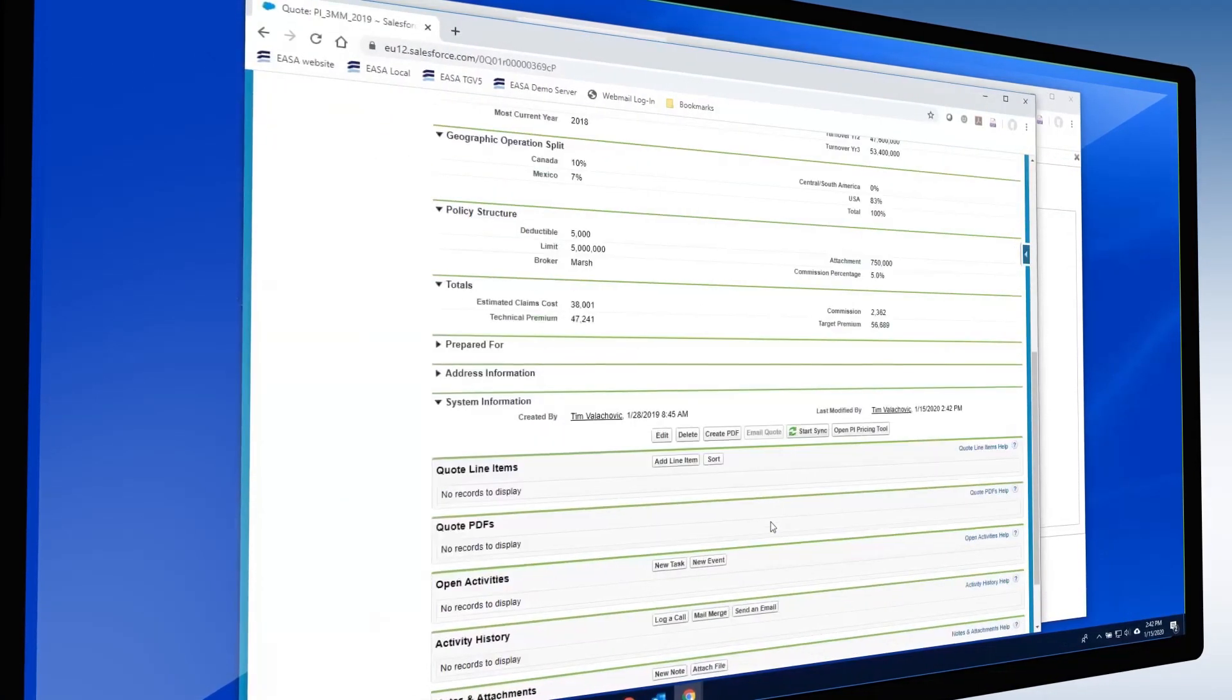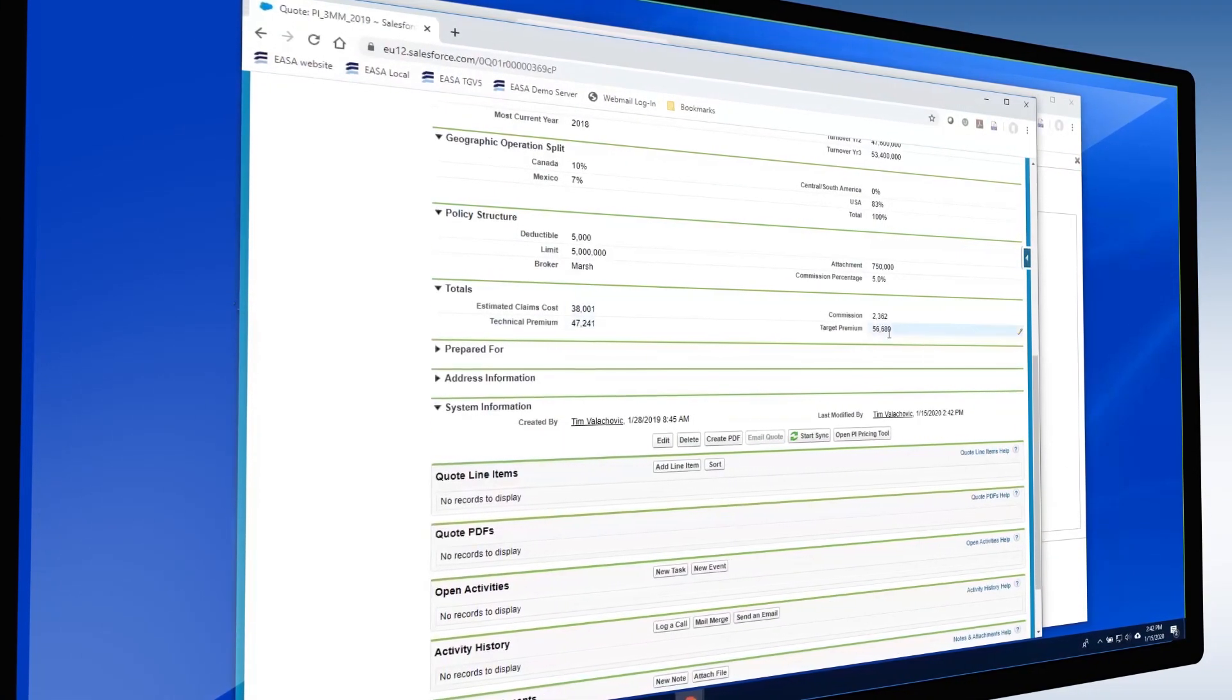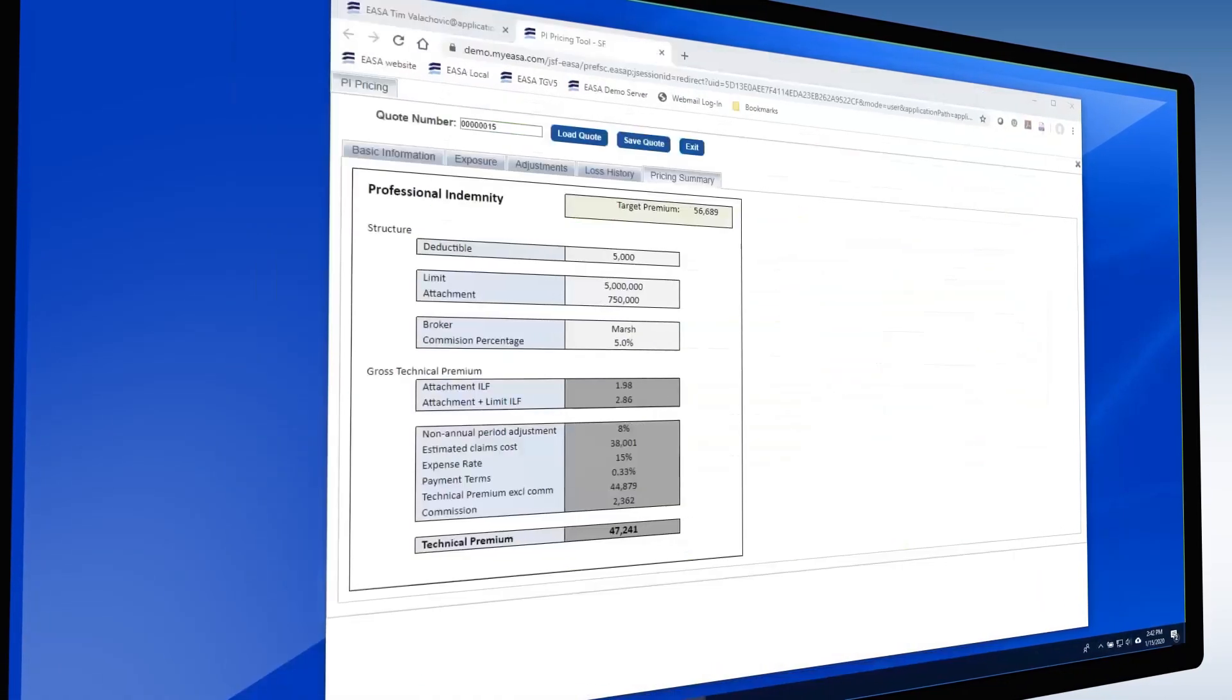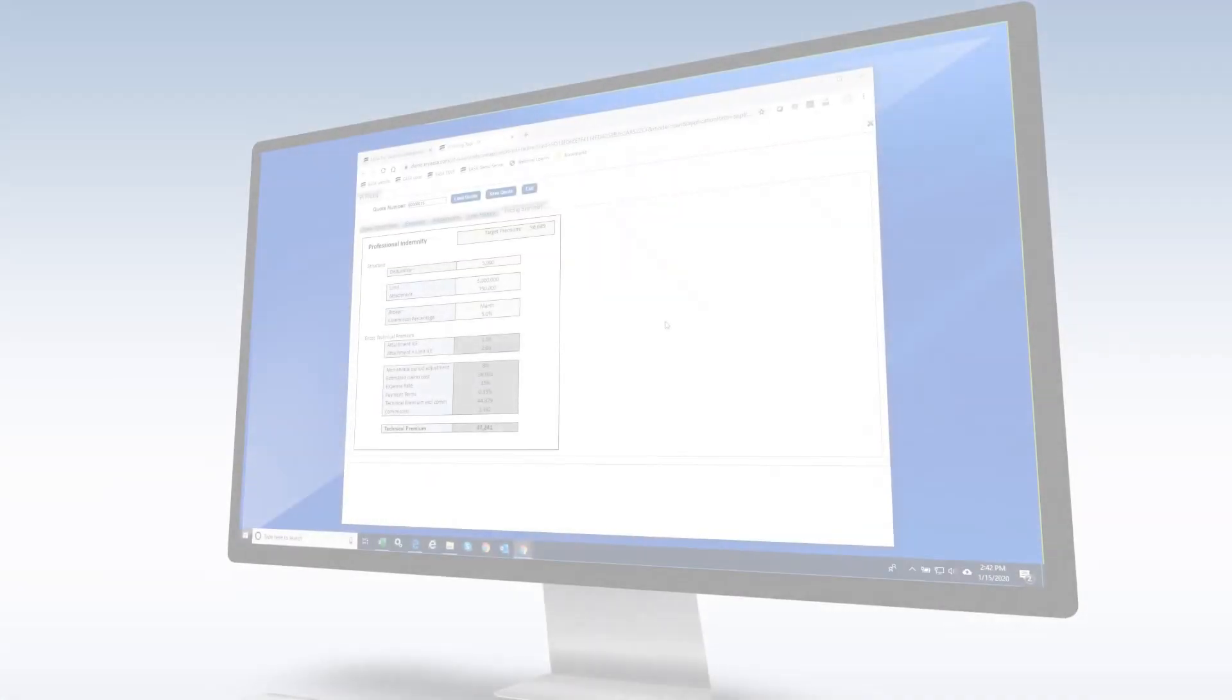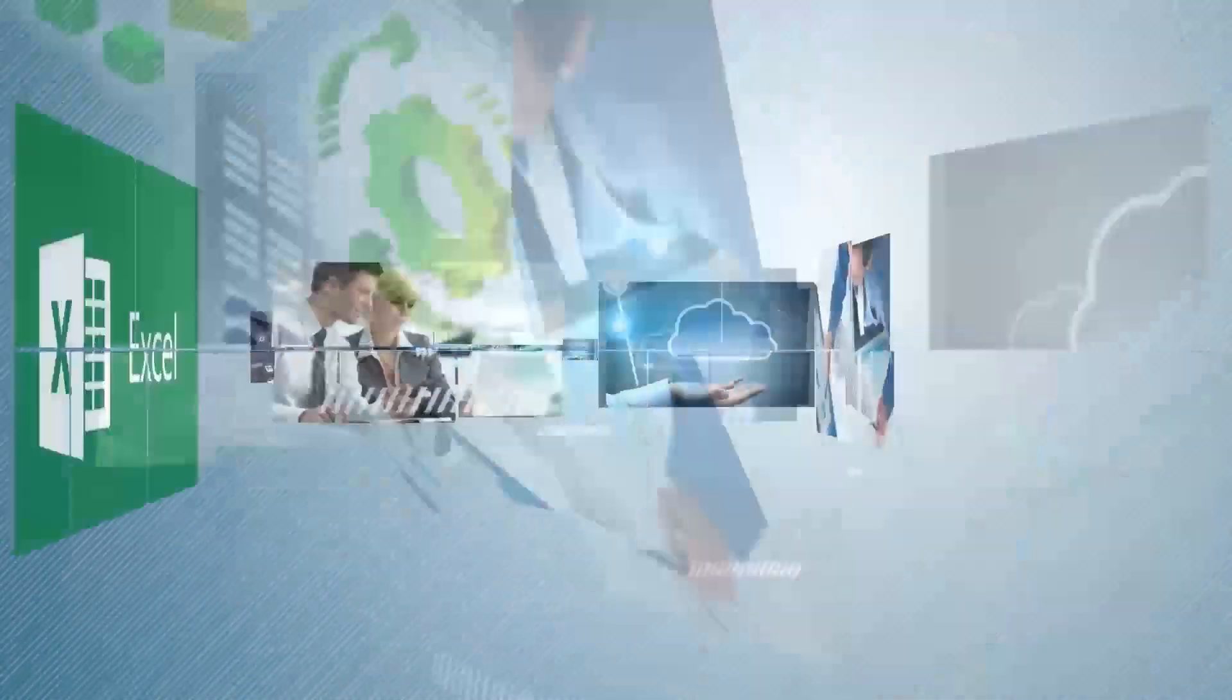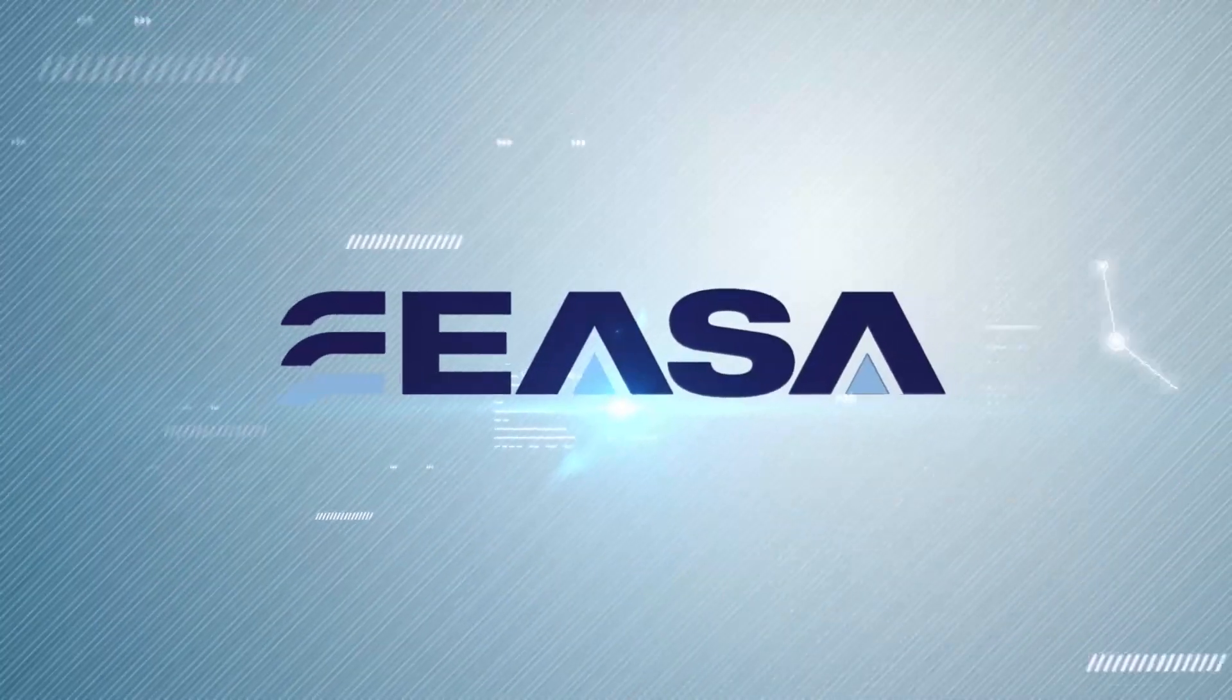Switching back to Salesforce, we now see the saved data has replaced the older quote data. In conclusion, these two examples show how ESA was used to seamlessly pull contact data into a web application, and also how data can be sent back into the CRM system.